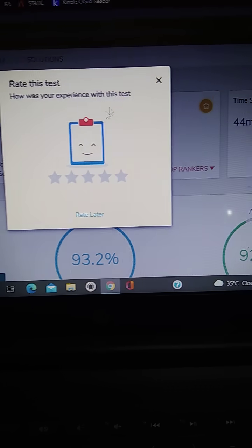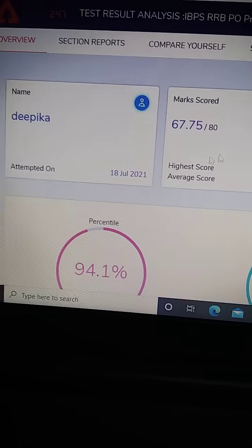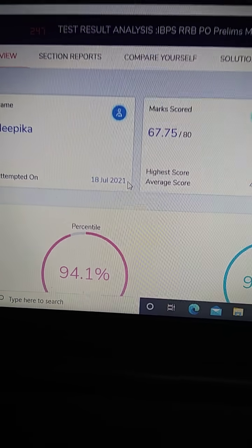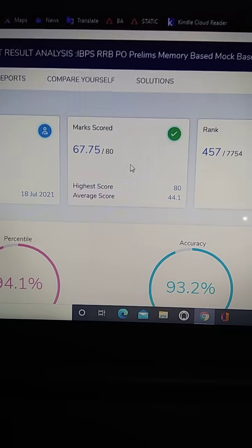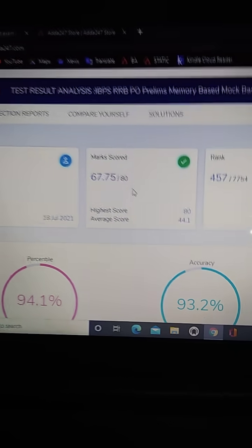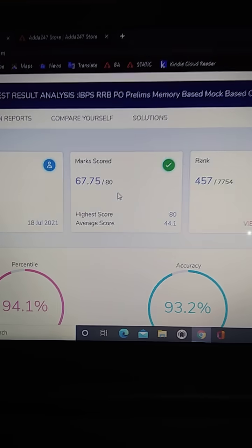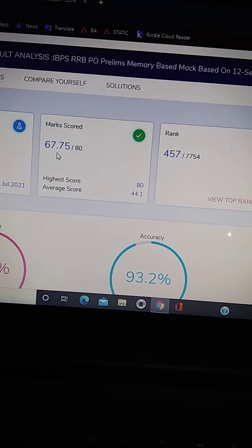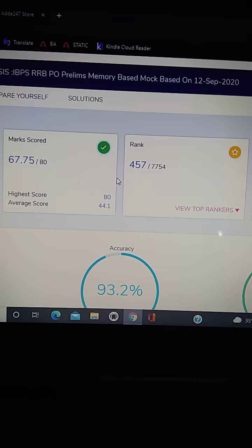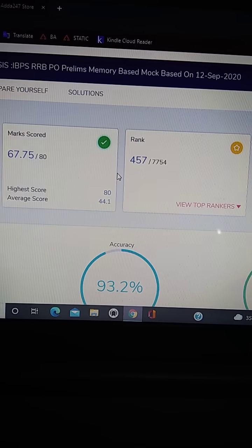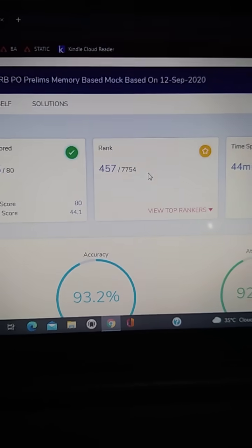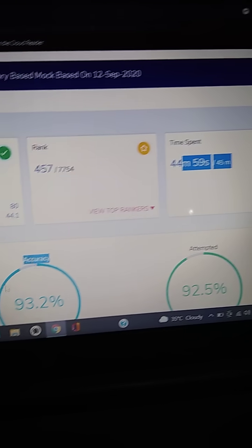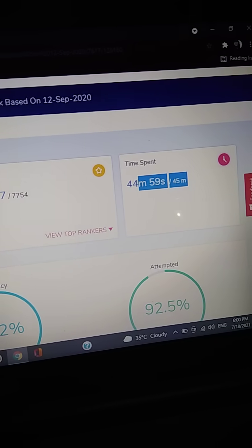So these are the scores which I got. As you can see, I attempted it today, 18th of July 2021, and the scores are 67.75. The scores are I think fine, but the thing is that I made many silly mistakes in this paper. I attempted more number of questions but there were some silly mistakes in reasoning and in maths also. So the rank is this, and the time taken was 44 minutes 59 seconds.